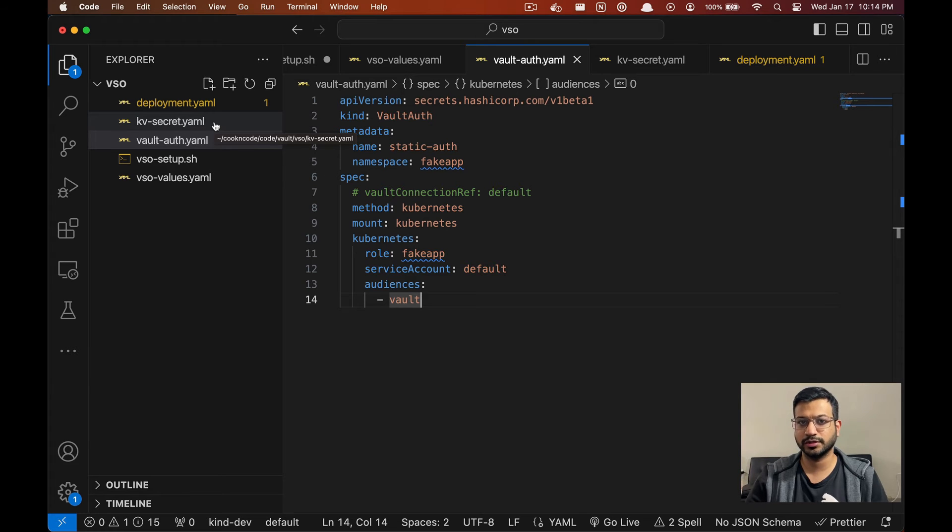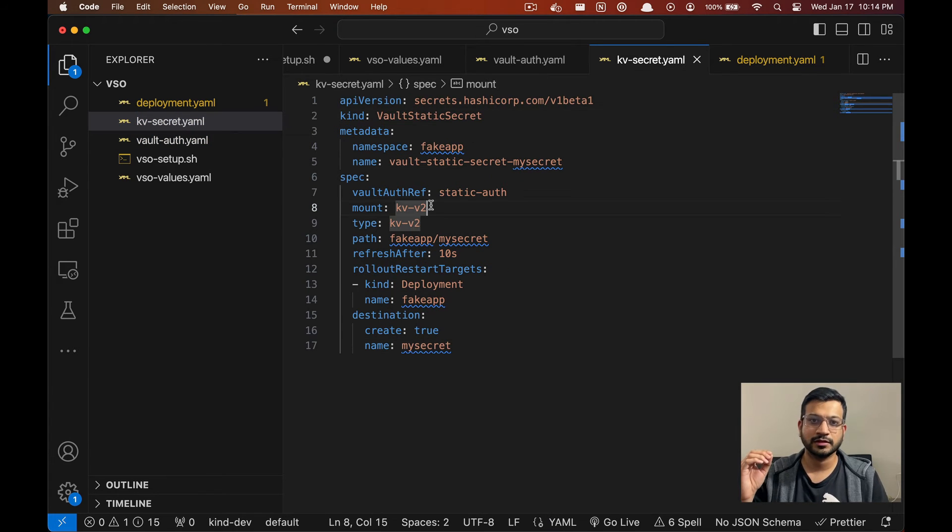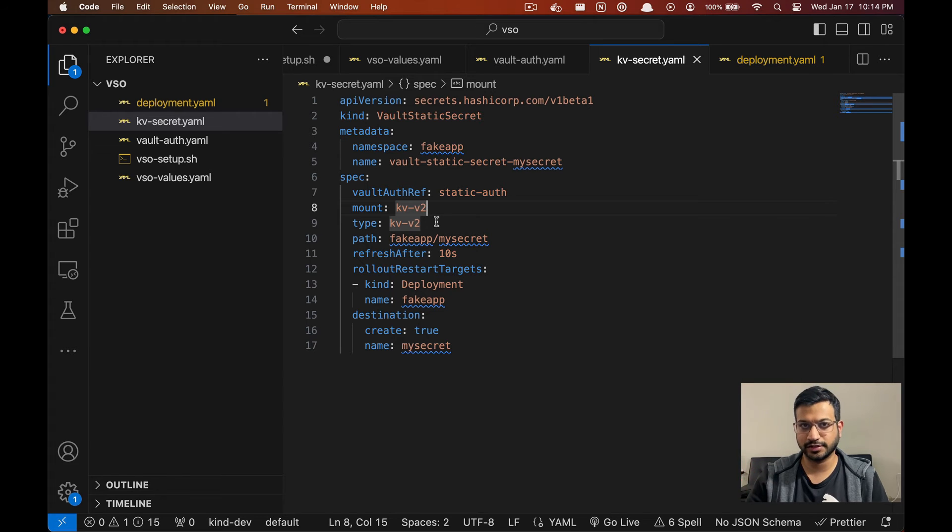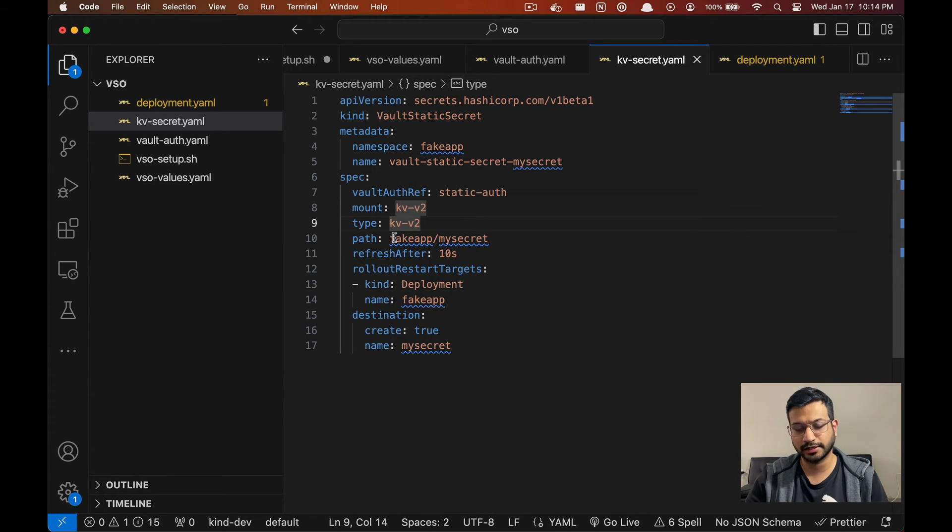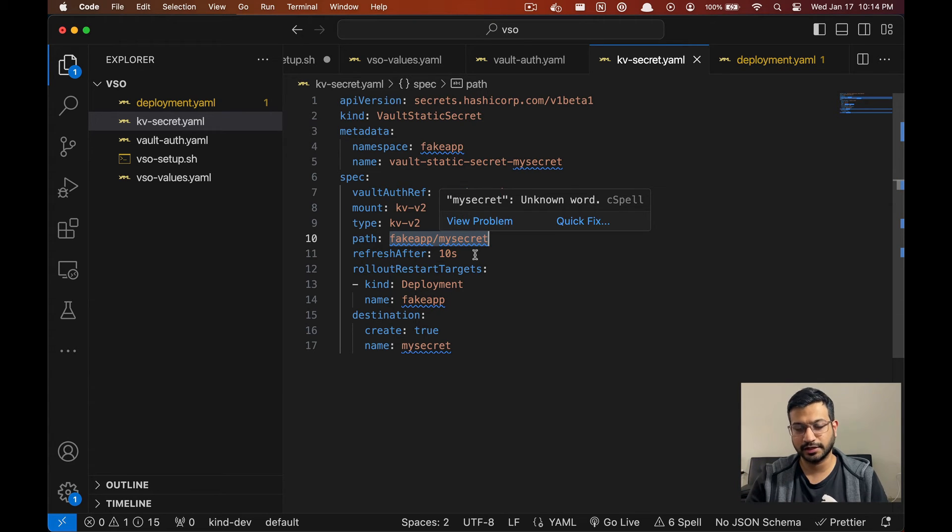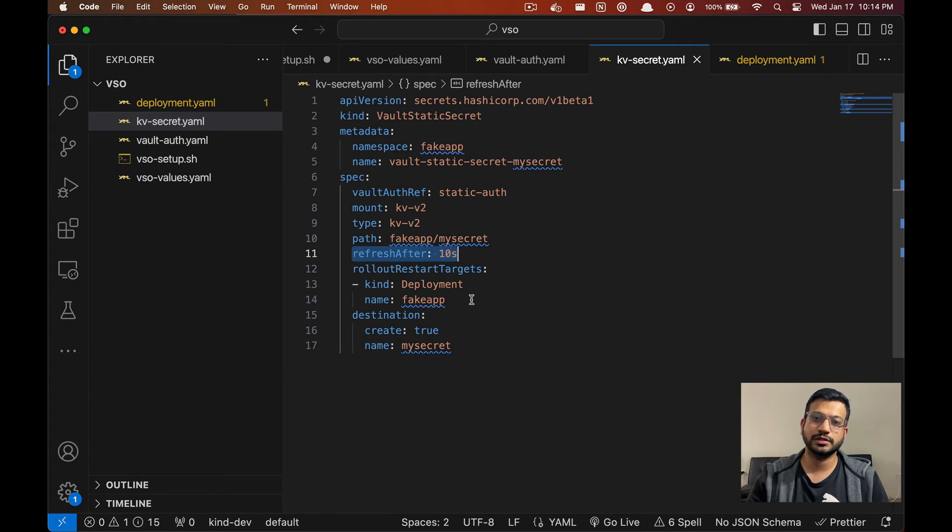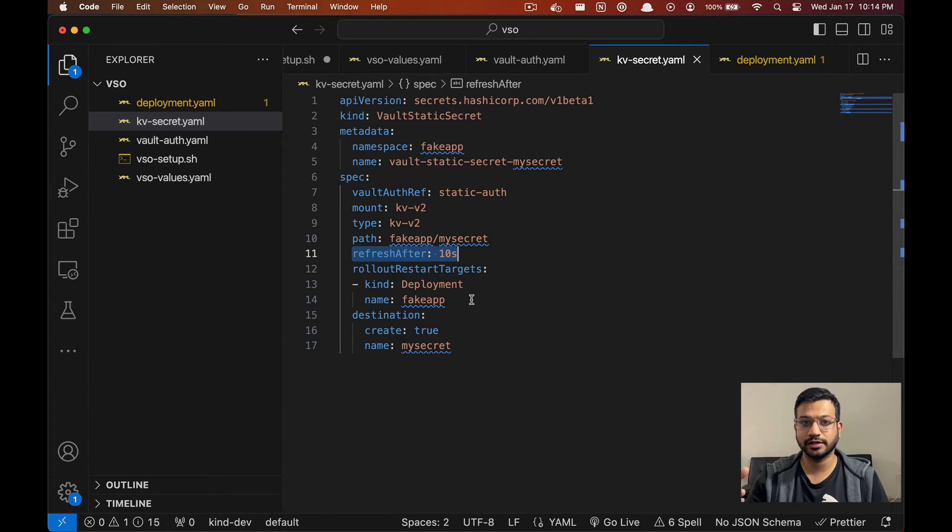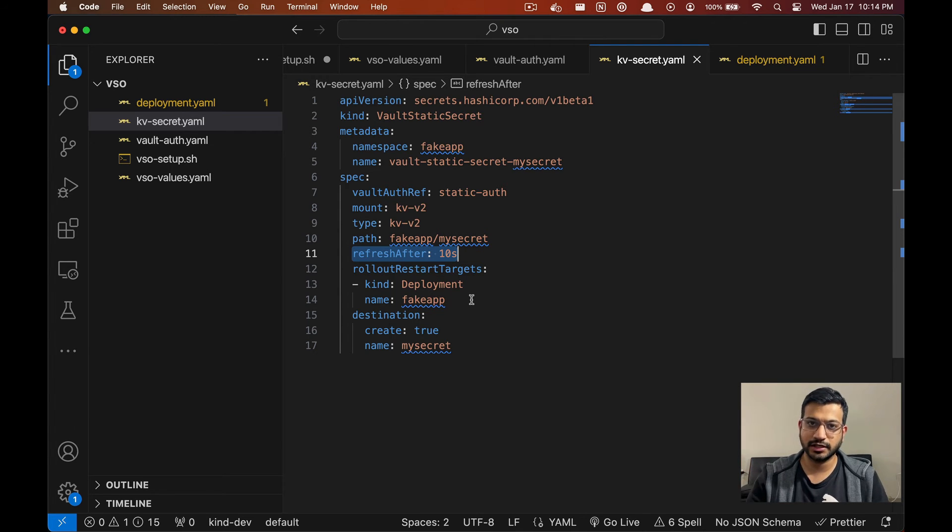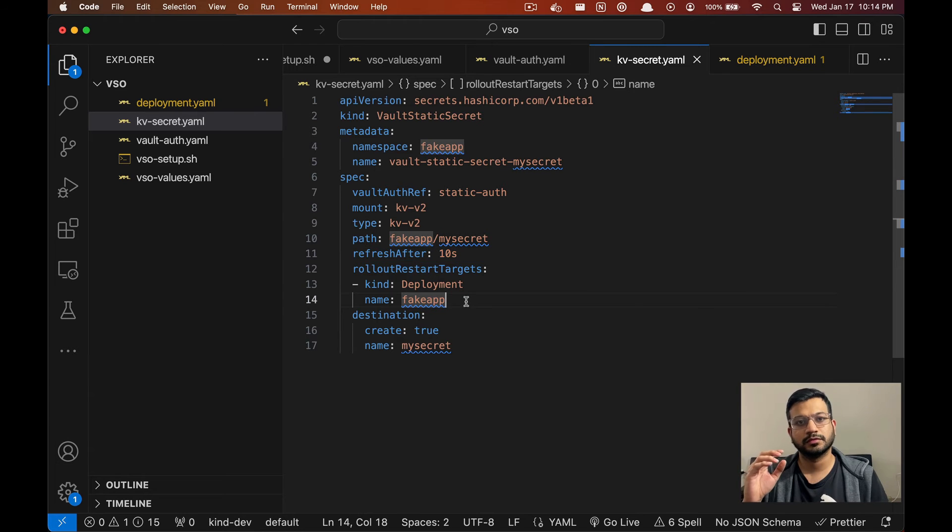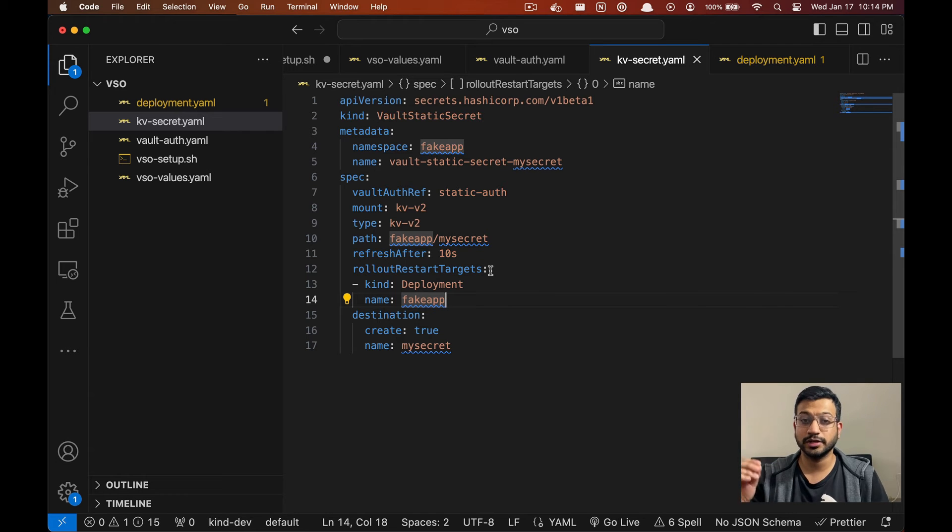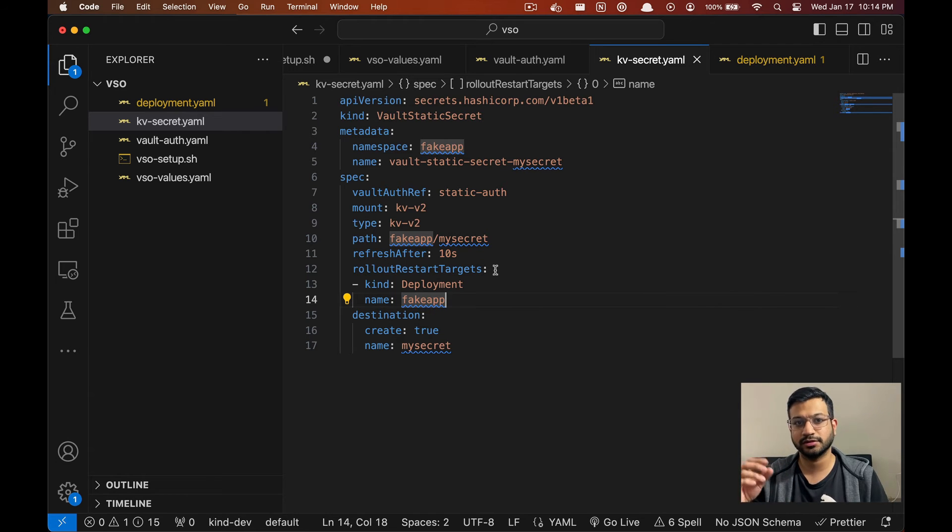Now let's look at the other custom resource we are creating which is VaultStaticSecret. So we created a secret in KV secrets engine which is considered a static secret. So we are going to provide the path to our static secret, and the refreshAfter field means that VSO will check for updates to this secret in Vault every 10 seconds, and if there's any change it'll update the Kubernetes secrets. The rolloutRestartTargets is really useful because it tells Kubernetes which applications or deployments or pods needs to be restarted when this secret changes.